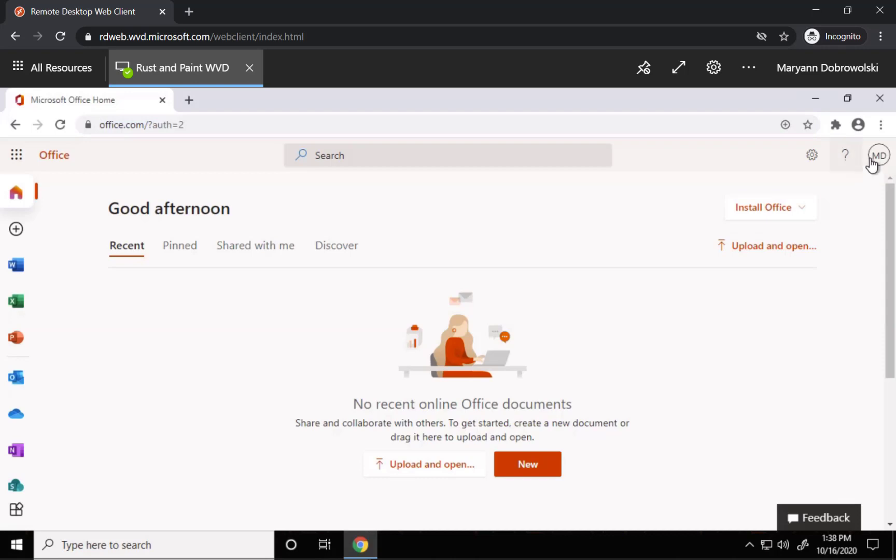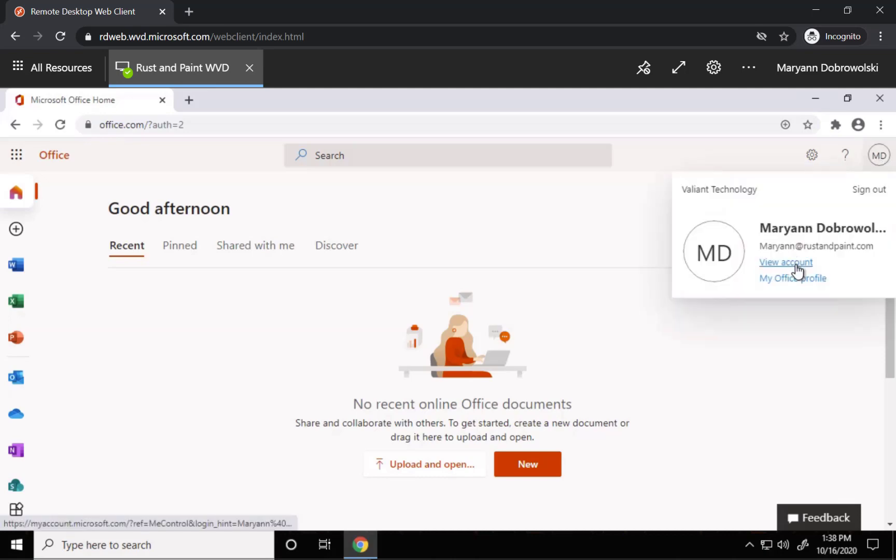Go to the top right corner and click on your icon. It might be just your initials or it could be a picture that you've selected. From there, click View Account.